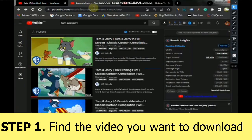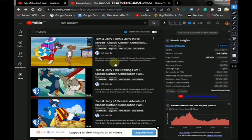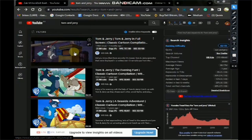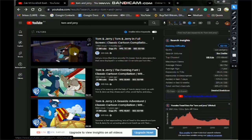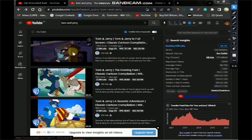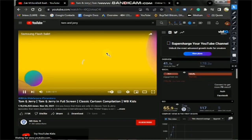Step one: go to YouTube and find the video you want to download. Here, we're going to download a Tom and Jerry video as an example. I personally love Tom and Jerry — it's very funny. But this method isn't limited to Tom and Jerry; it works for any video you want. So we select the first video here to download, and the video is being loaded up.